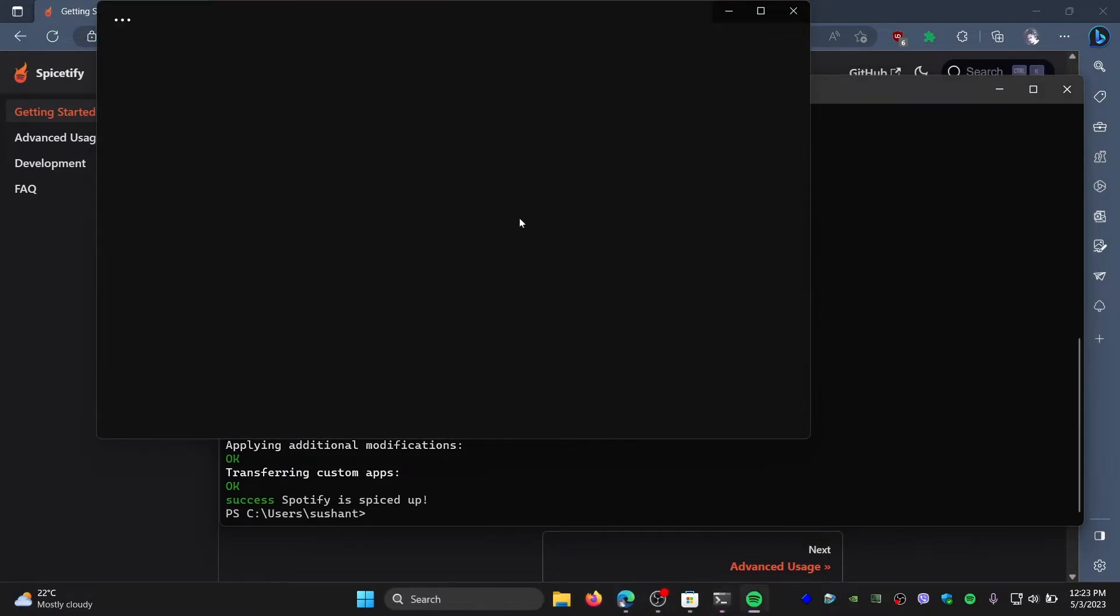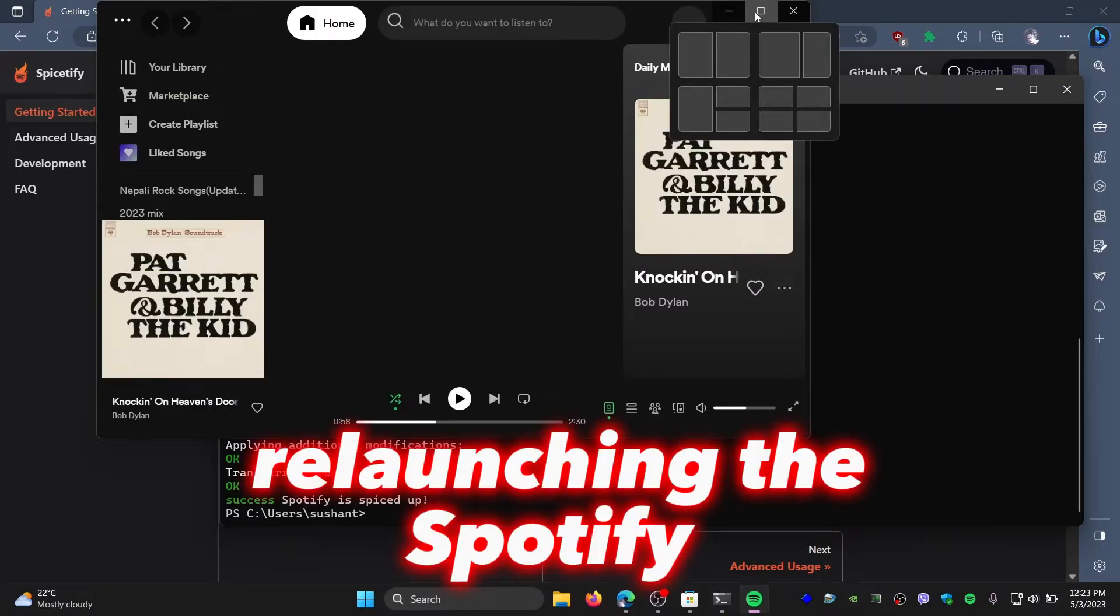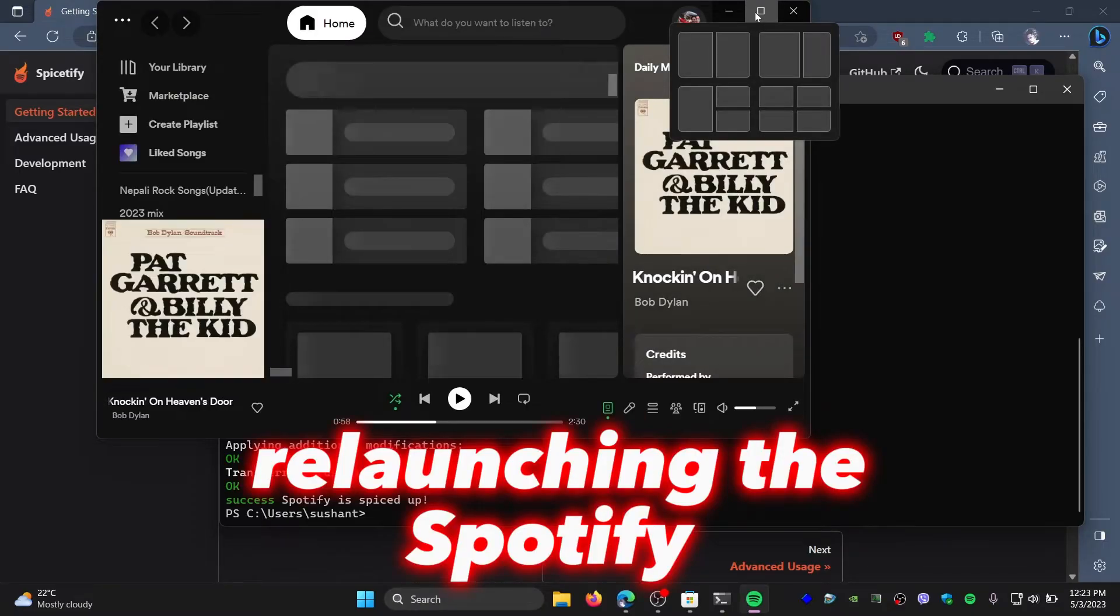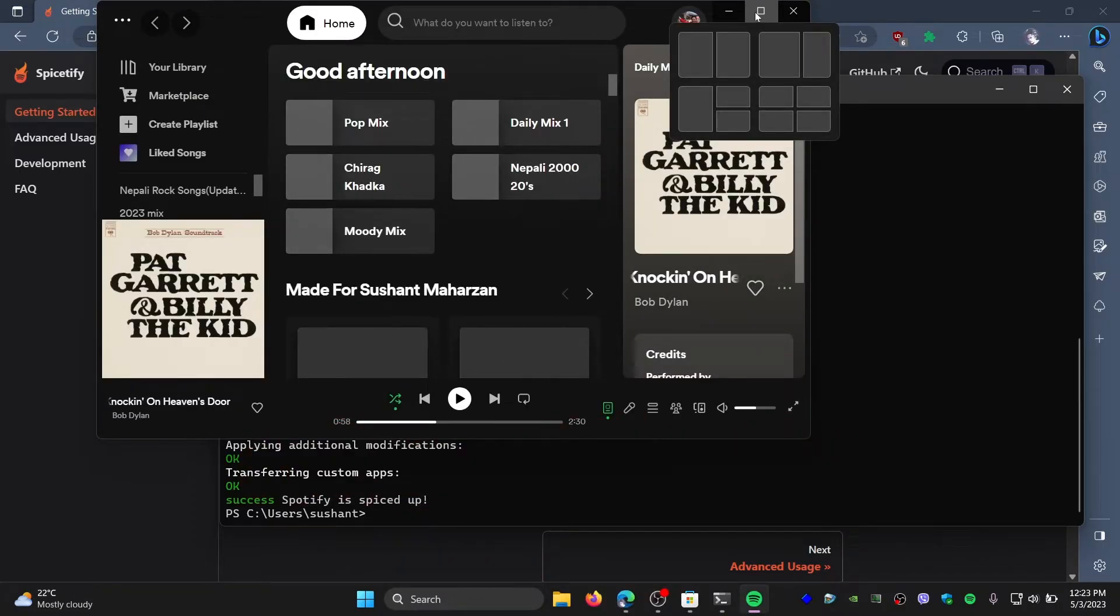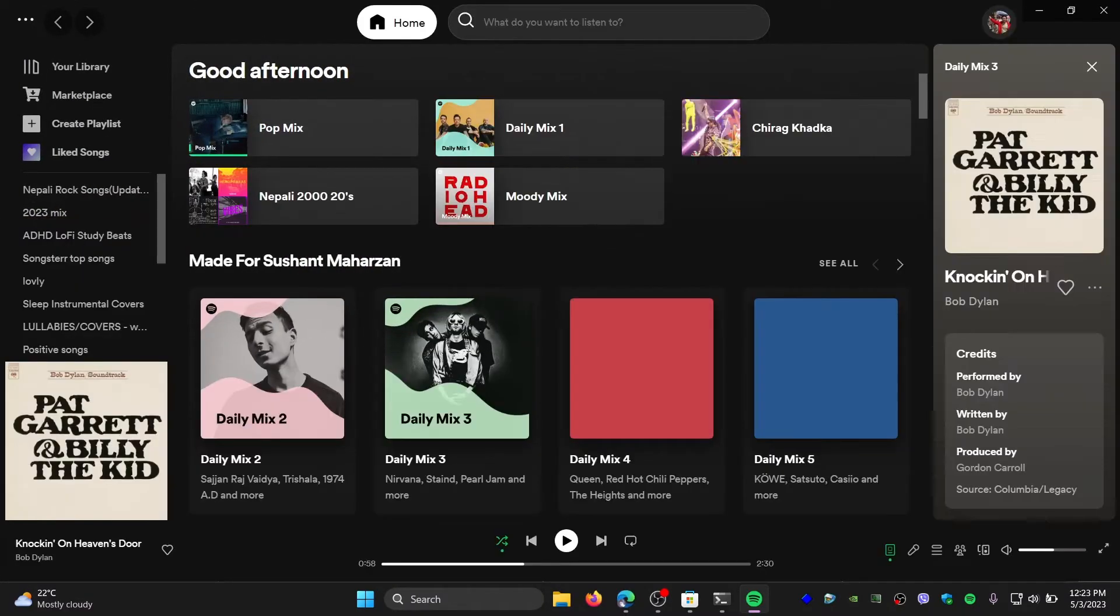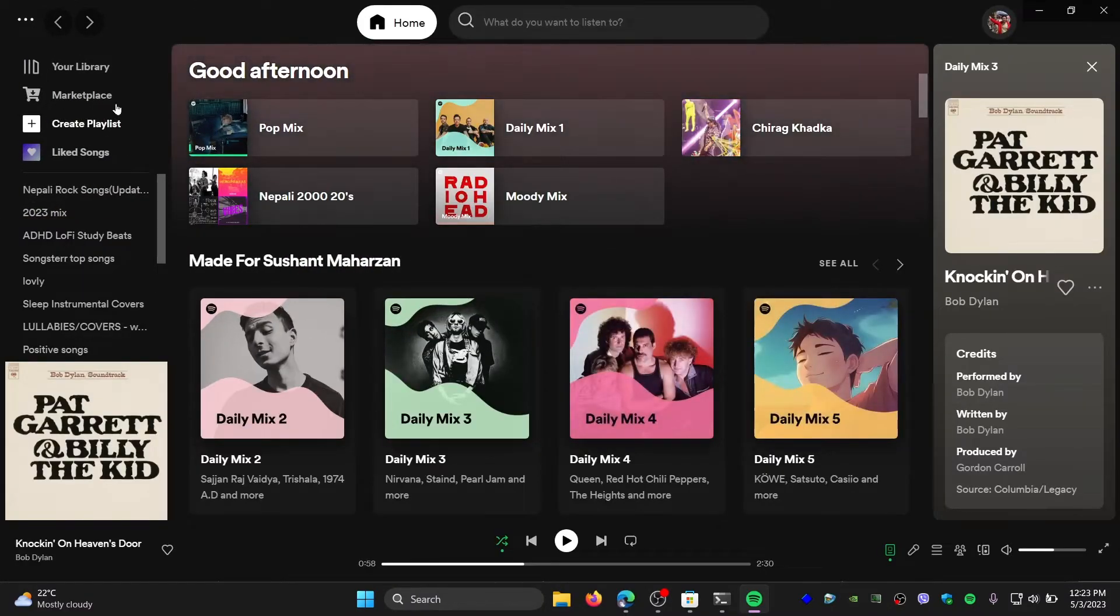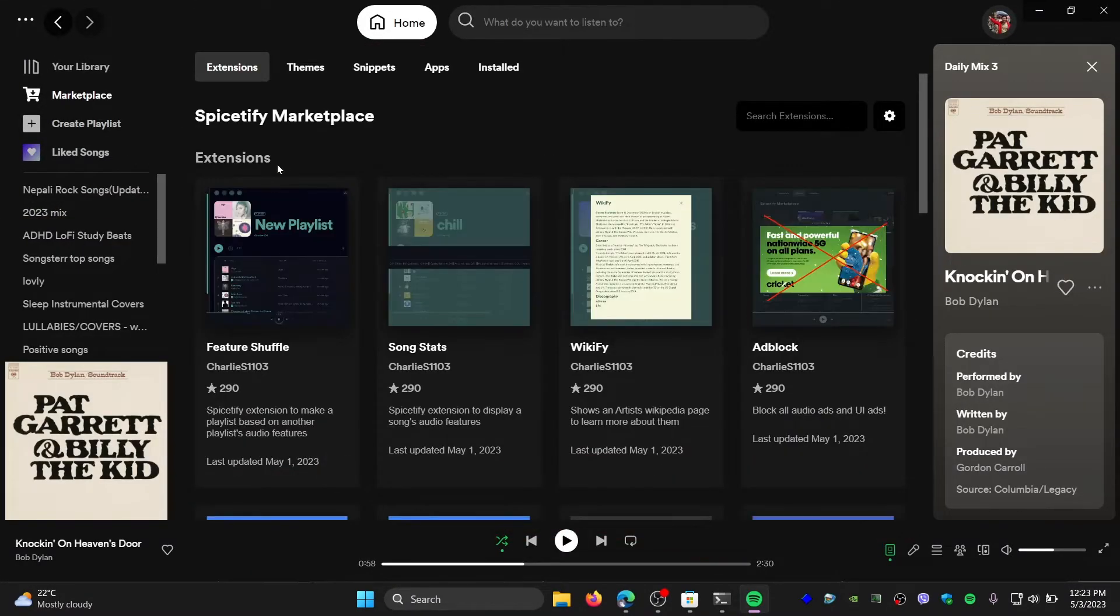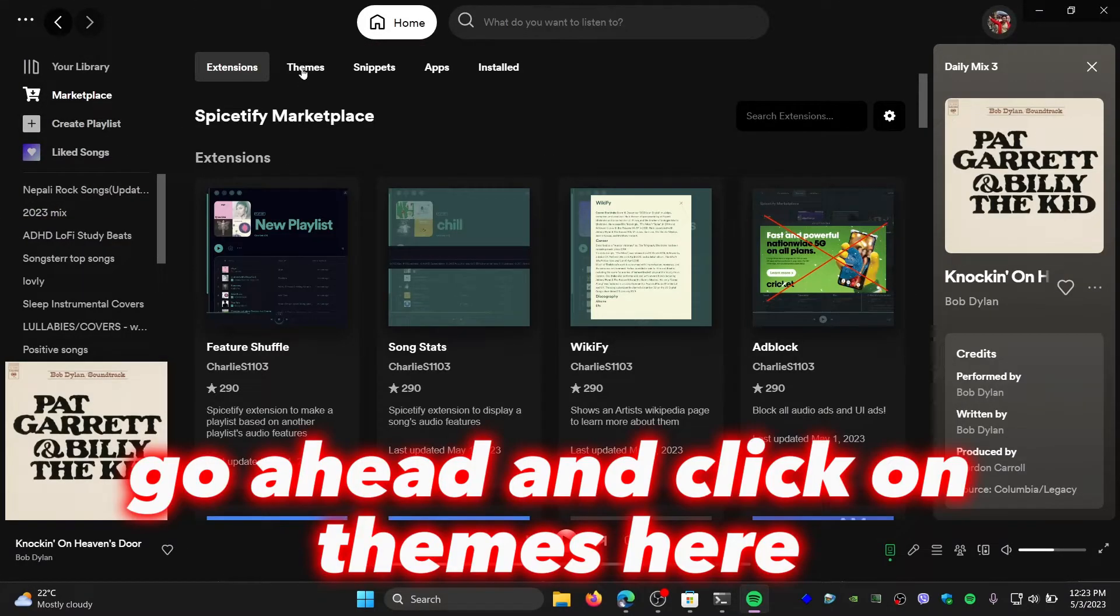It has done the modification for you, so it's relaunching Spotify for me. Since I already have the marketplace, it doesn't matter for me. So go to marketplace to apply the themes.